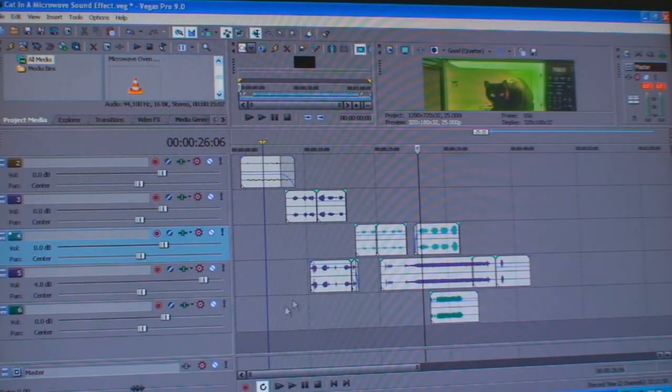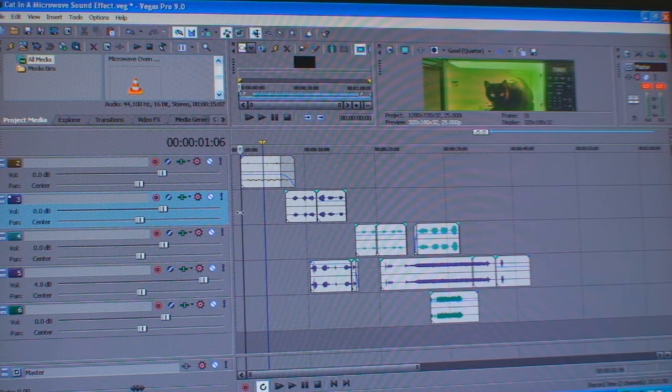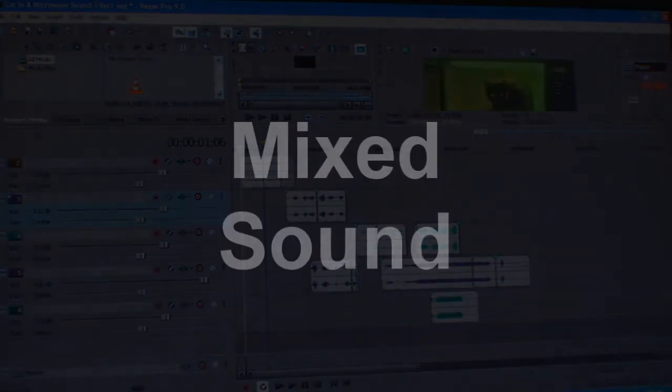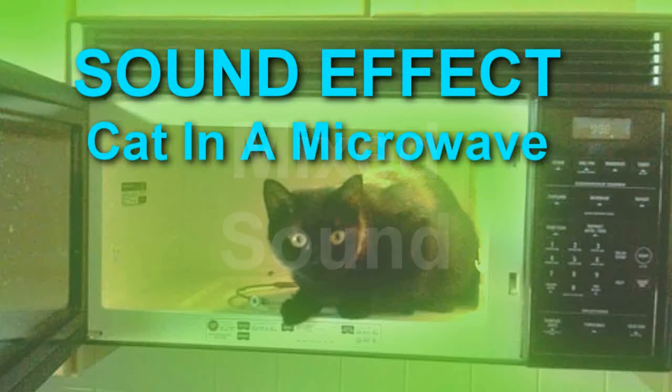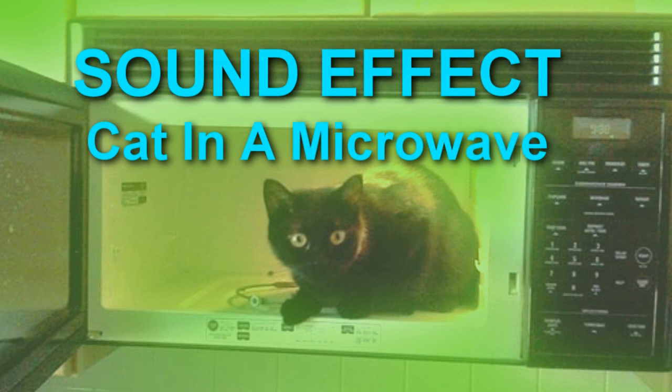So I'm just going to see how that sounds and I'll play you the final mix.